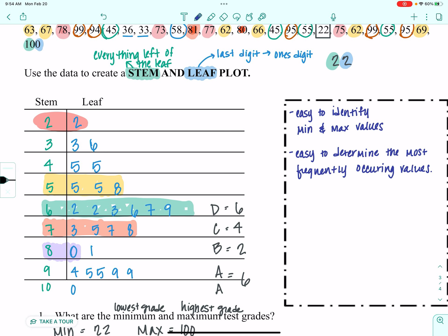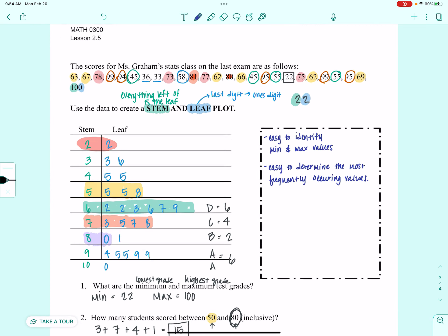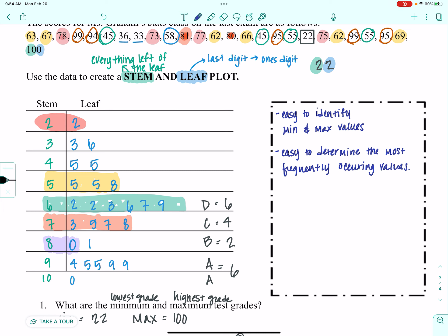That is the end of our line graphs, circle graphs, and stem plots. Be sure to send any questions you have my way.